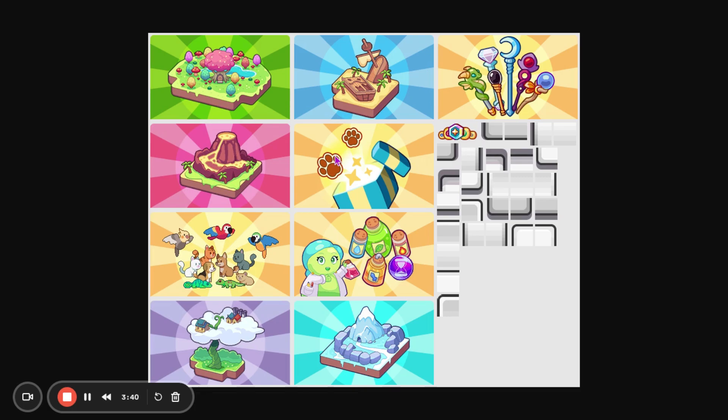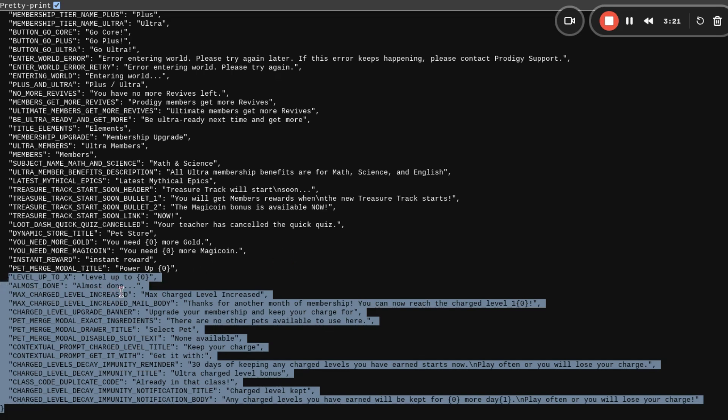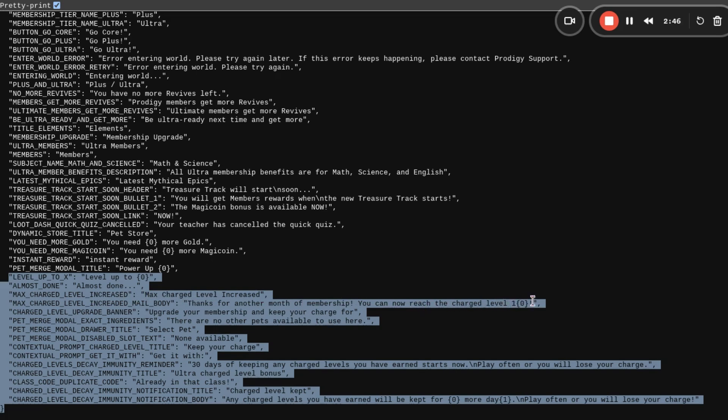The final one, I think, is pretty interesting. This is in the data for Prodigy. So this stuff has to do with charged levels. I'm pretty sure, like, the supercharged, like, getting to level 150 and stuff. So it says level up to X, level up to blank level. So that would be like level up to level 126 or whatever. Not sure why it says almost done. That probably has to do with charged levels. Then, it says max charged level increase. So that's when you claim your extra level. Max charged level increase mail body. So this is going to be in the mail. This is going to be the header. And then here we have the body for it. It says, thanks for another month of membership. You can now reach the charged level of 100 and blank.